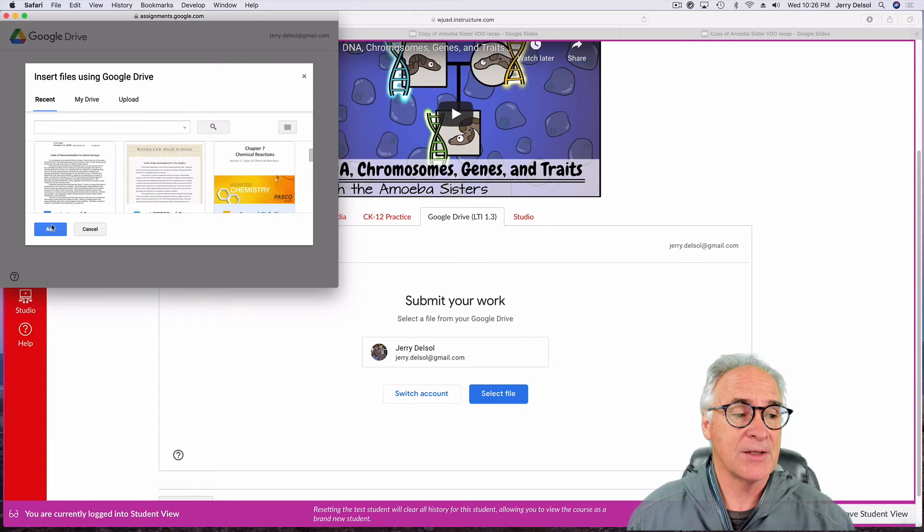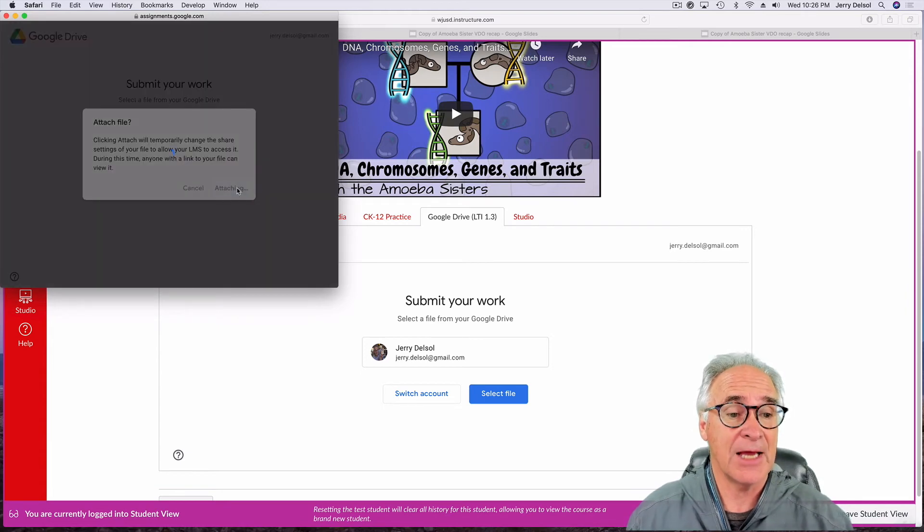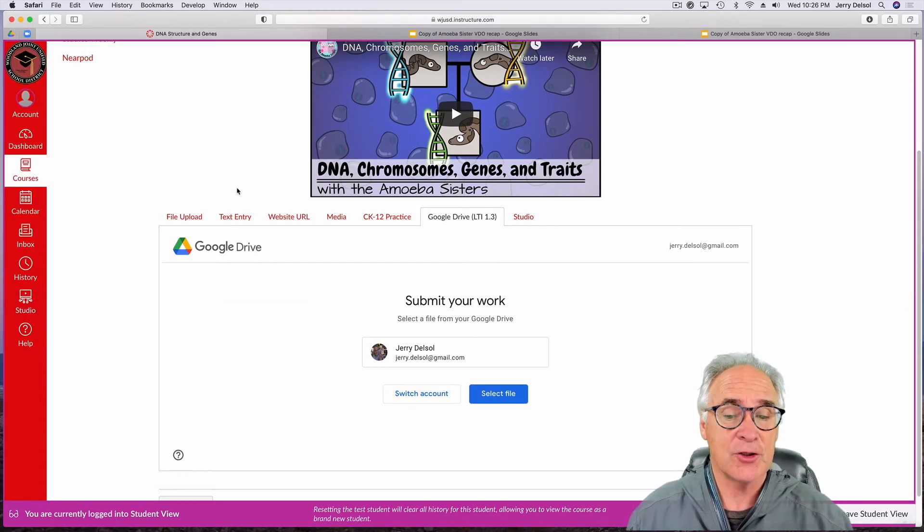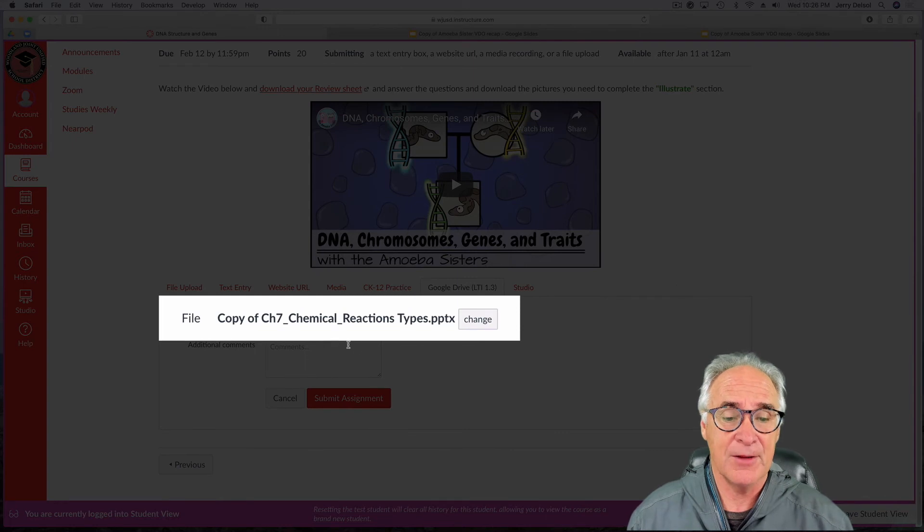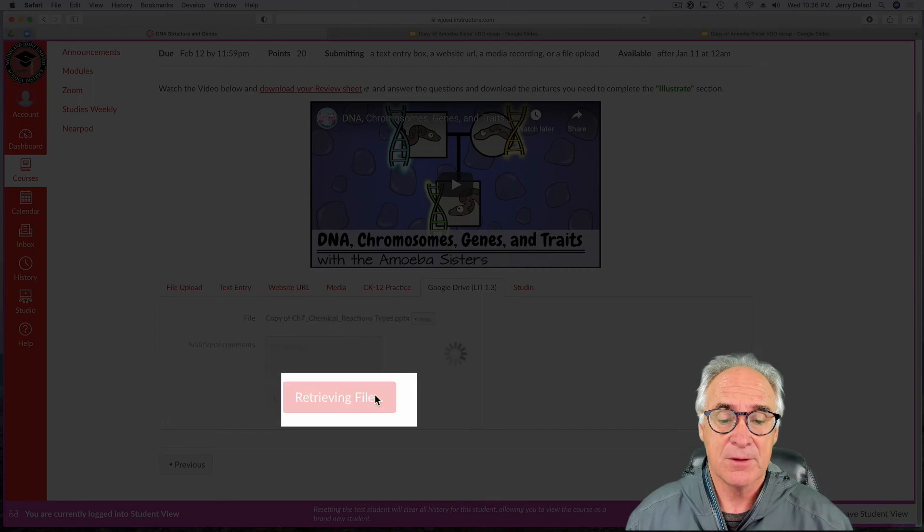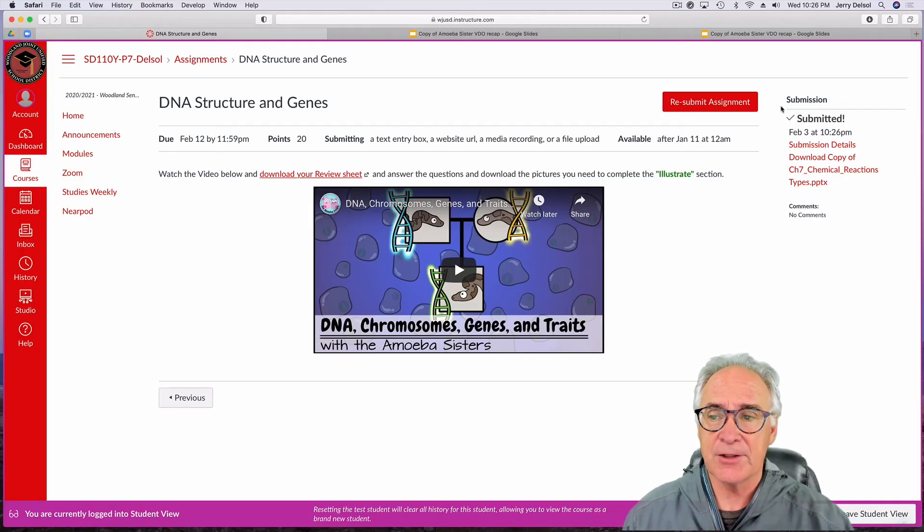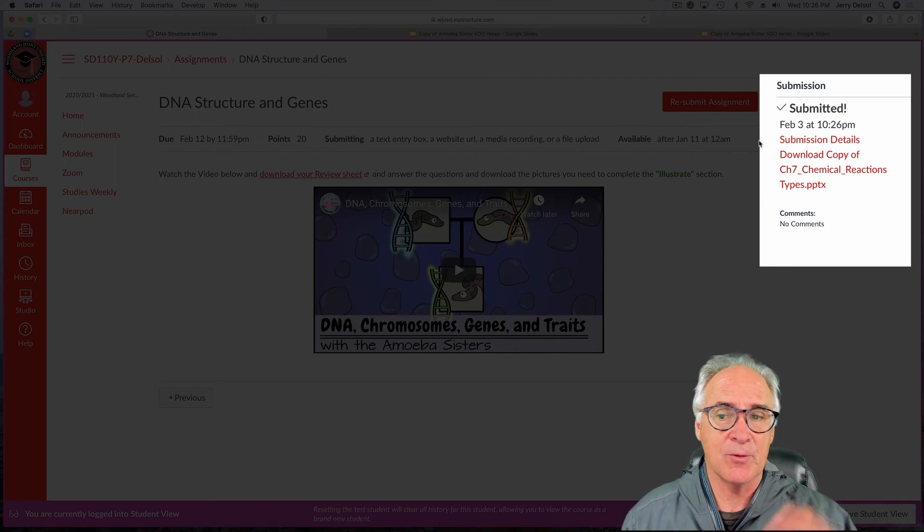And then once you've got that, you want to add it, attach it, and then it should appear somewhere. There it is. And there it is, it's right there. So what you want to do is you want to click it once, submit it, and then you should get some kind of confirmation that it was turned in.